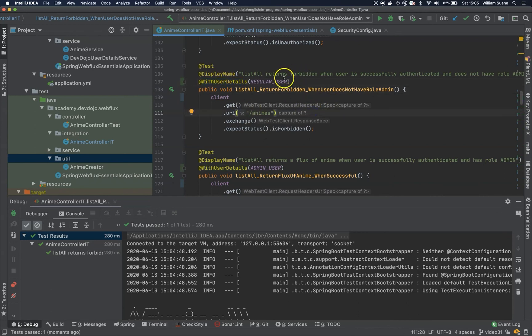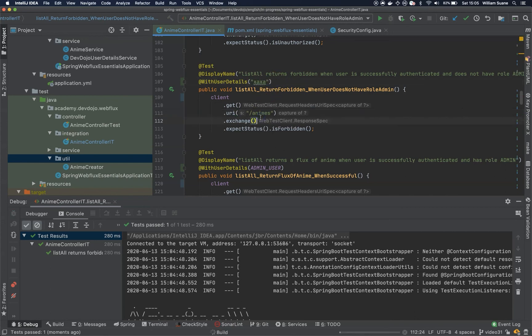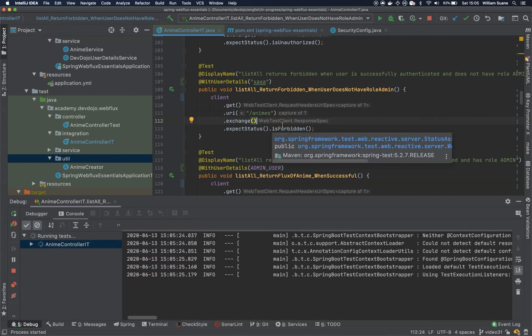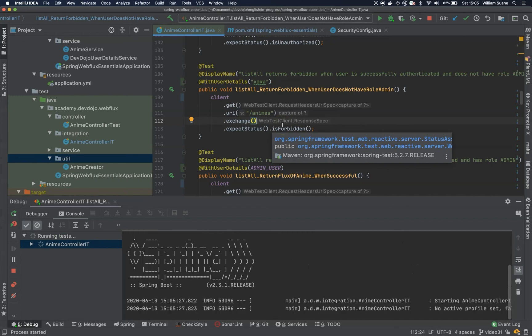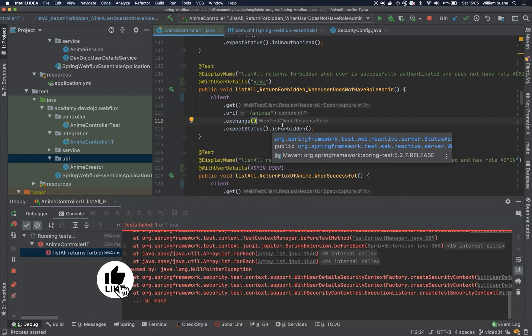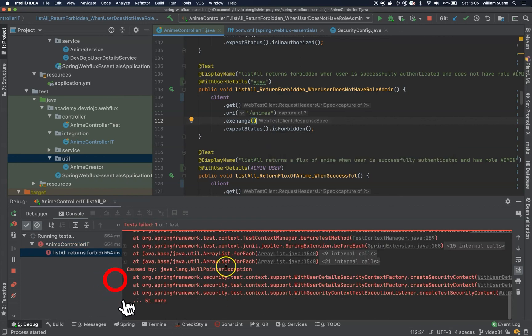So make sure that you have database running. Because if you send a user that does not exist, it will fail. It will give you null pointer because internally it will try to fetch the user from the database and it will try to create a principal. The principal will not exist and then it will try to get the password, and the password from null is null pointer exception.